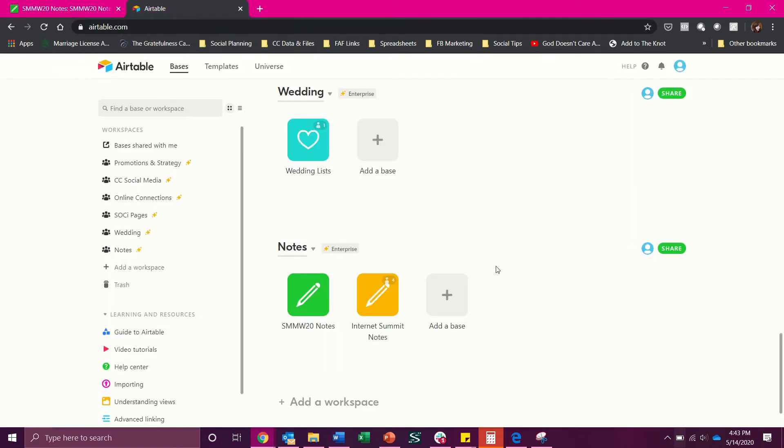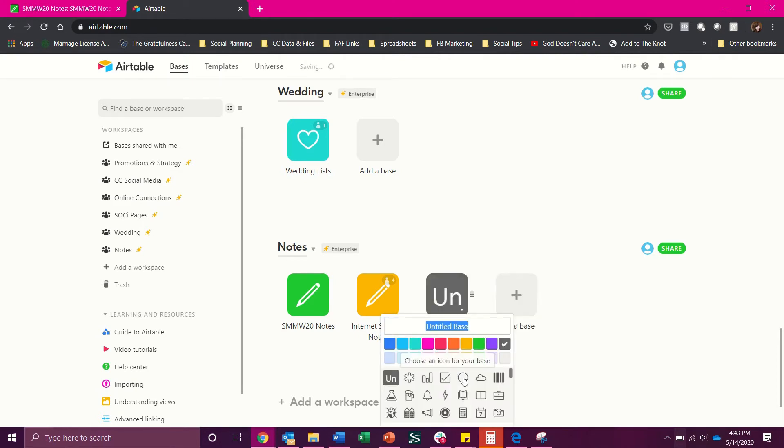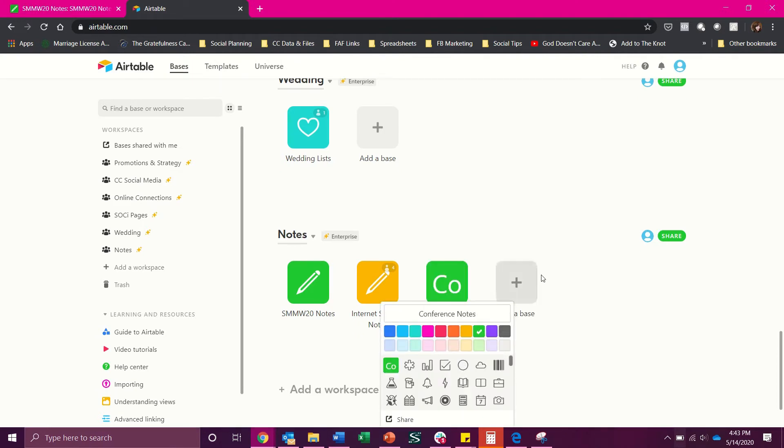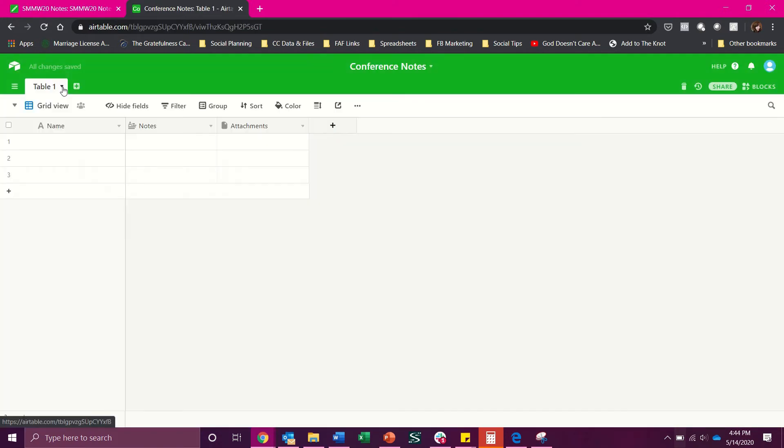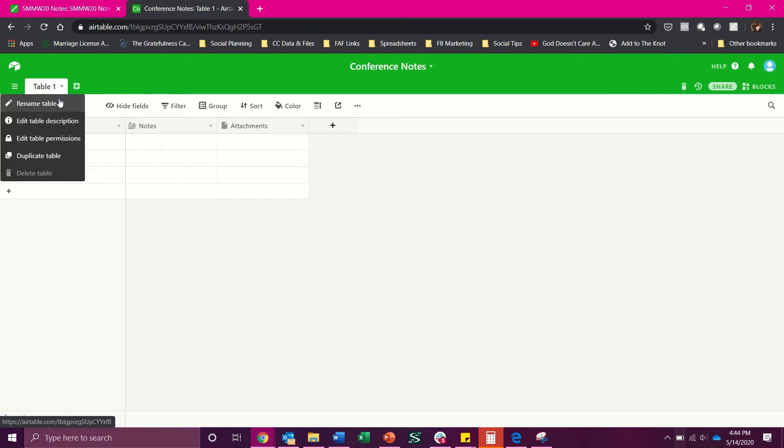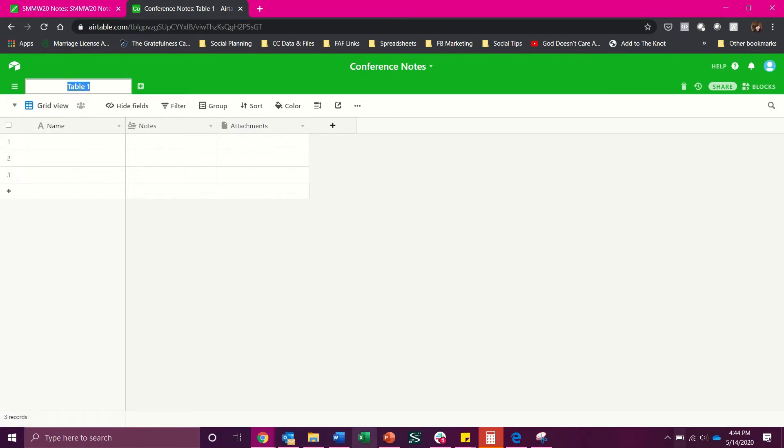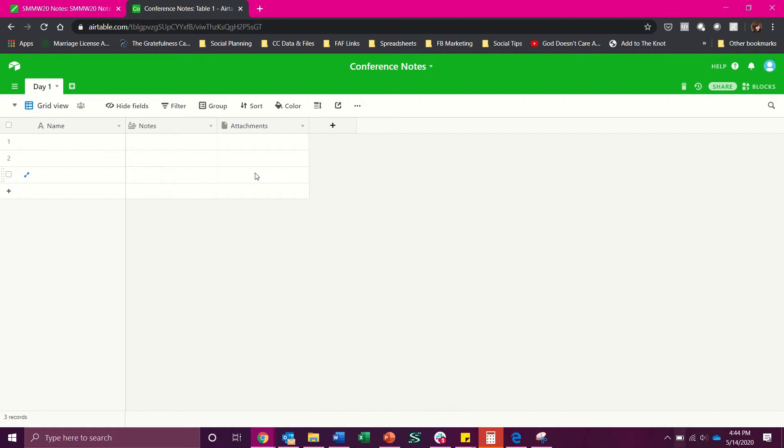So go over here, click add base and start from scratch. So then say it's a very big conference, I could say let's name this table day one if you prefer to have it broken up into days if you're viewing a lot of content. I personally like to just make everything in one table for conferences because it just makes it as searchable as possible without having to switch between tabs and remember what thing happened on what day.